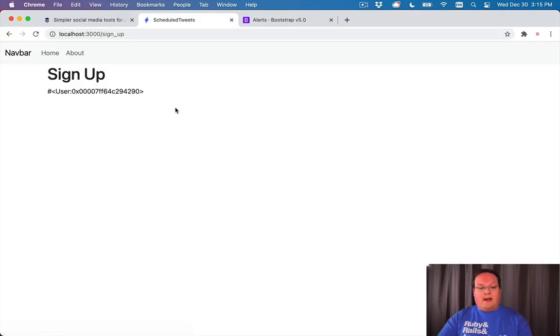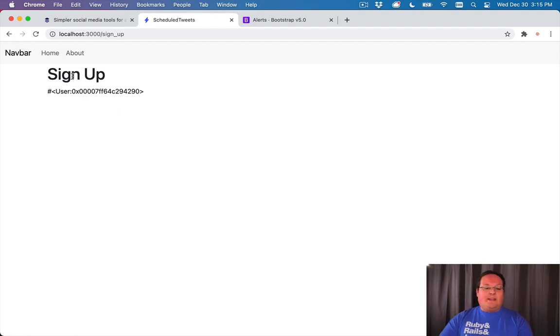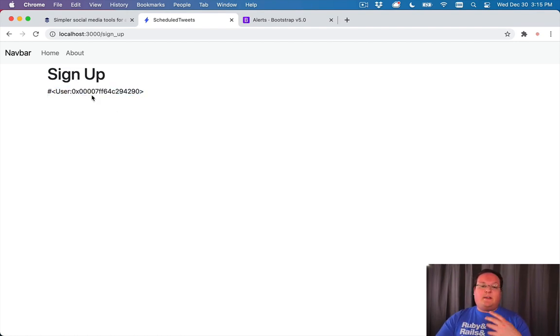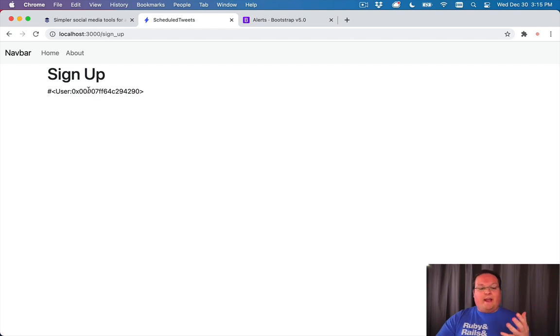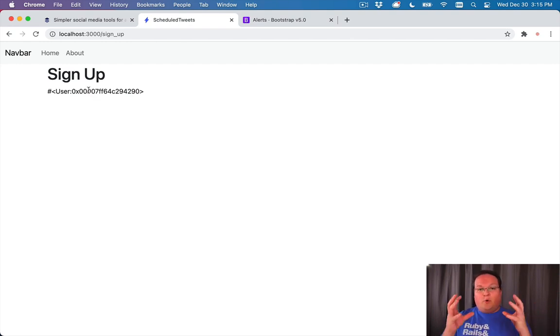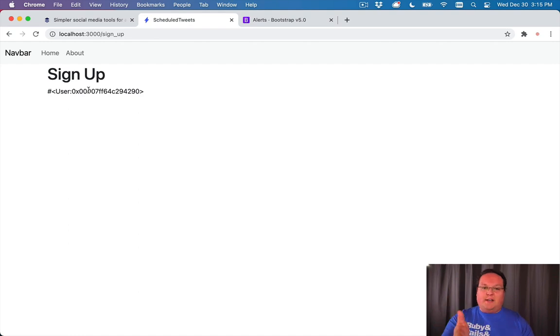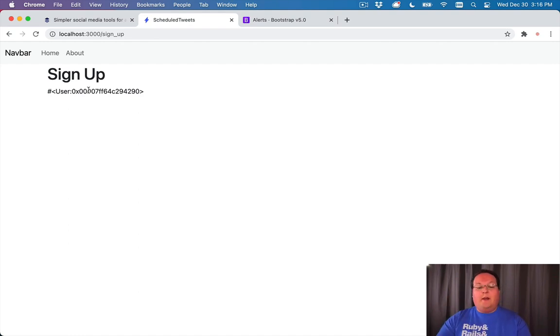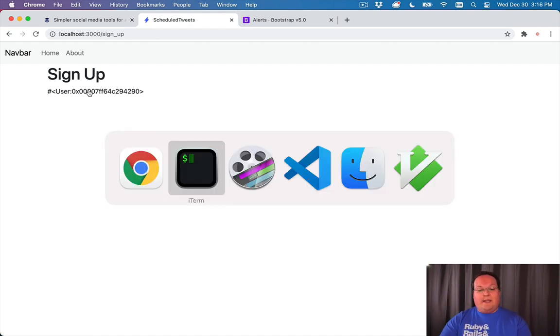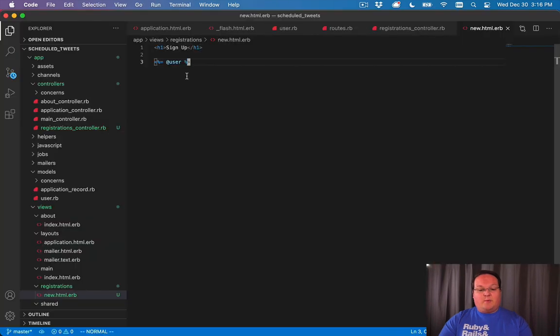Now we can see that we get the signup page and we get this user object. This is a user in memory and it is printing out. This is a Ruby object that we've converted to a string and just put in our HTML, nothing too fancy.